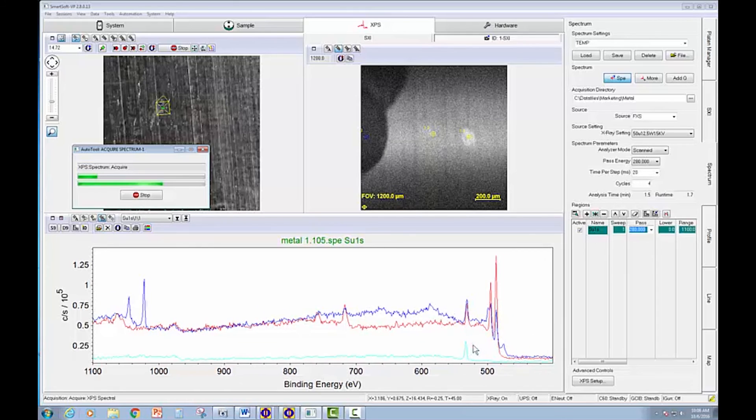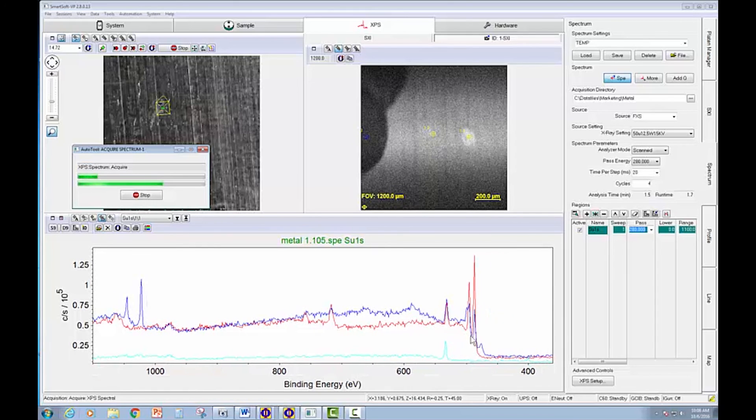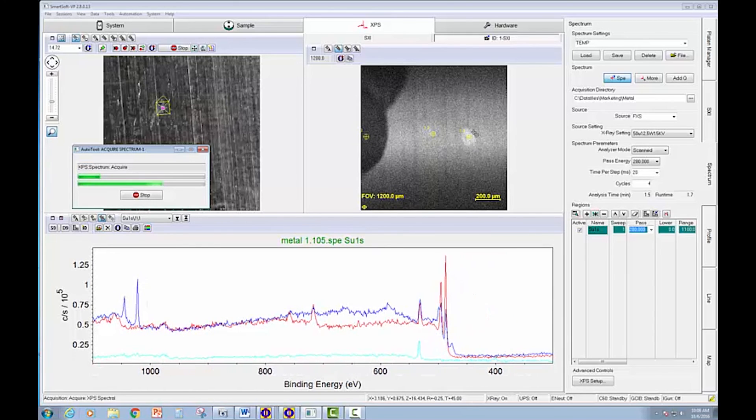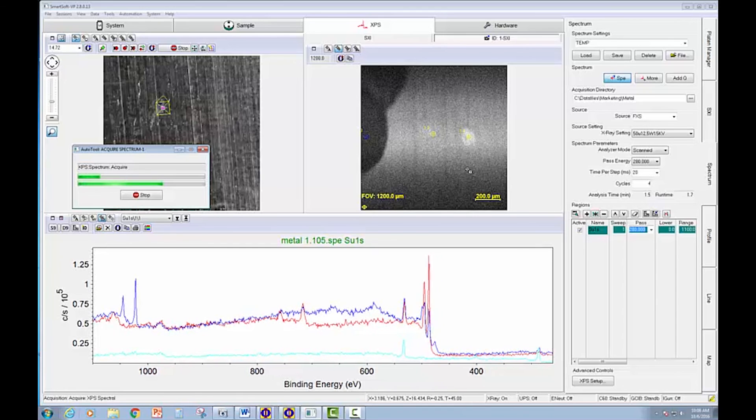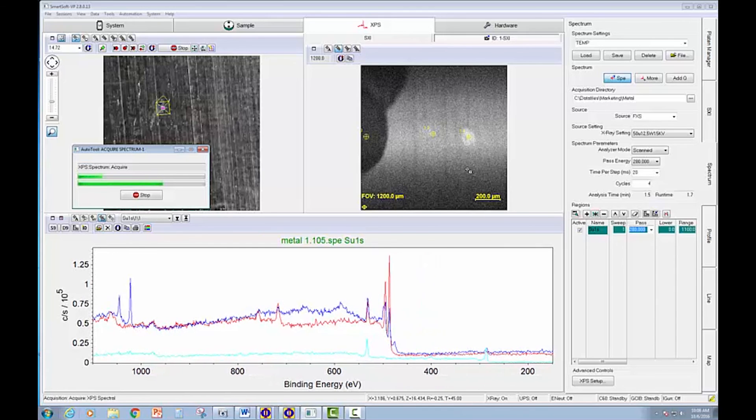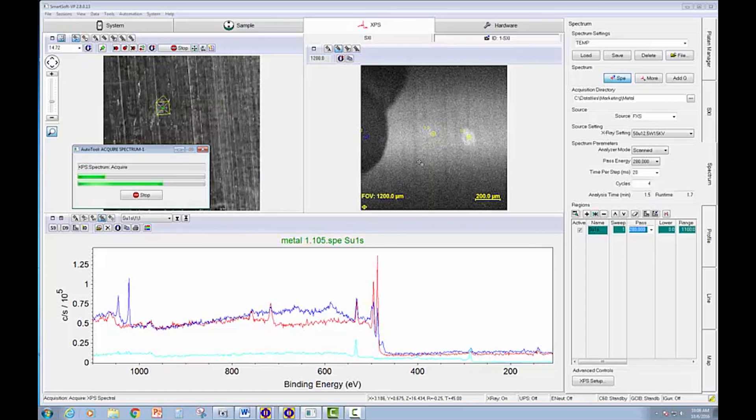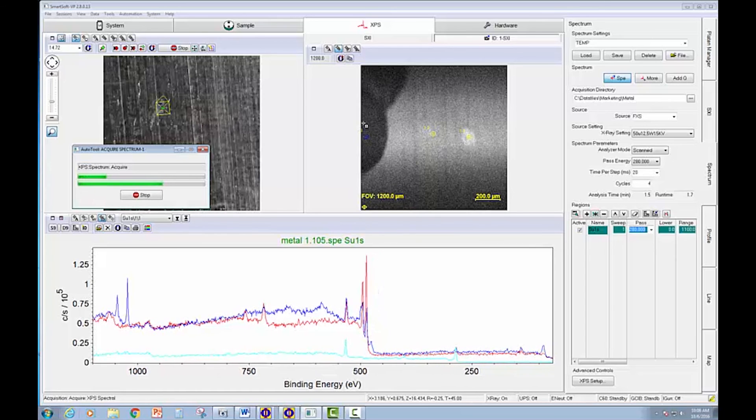We're seeing a fairly large amount of tin in this bright spot. And I believe tin is below the zinc. So we're seeing quite a bit more tin in this bright area. Zinc here. And really no metal in this dark area at all.